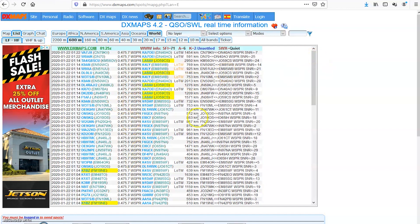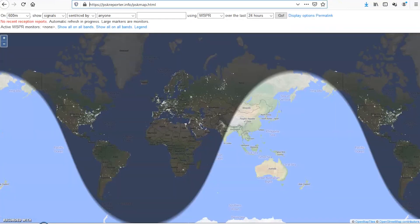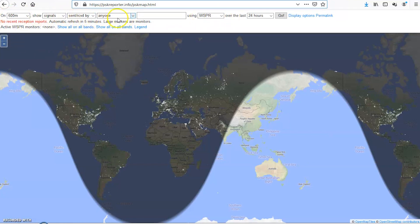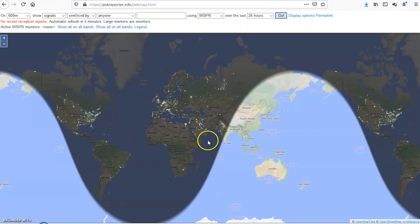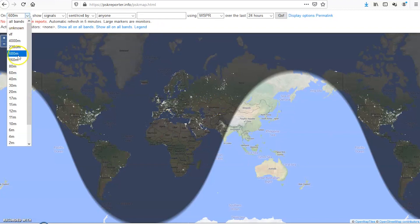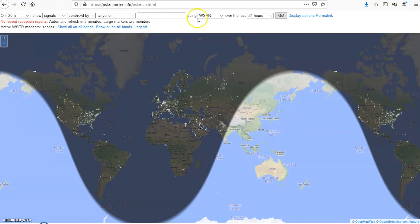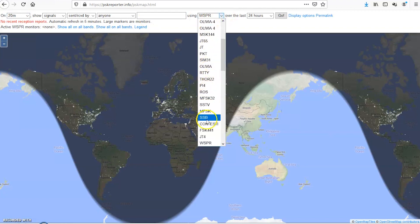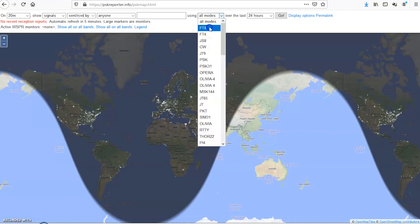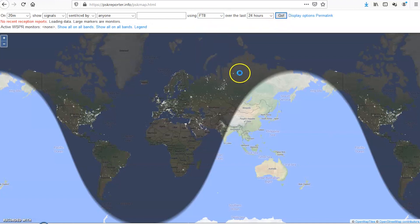And to back that up, I've made a video on this before. This is the PSK reporter, PSK reporter.info. Now, what's funny is when I go here and I go, you could choose up here on the top 600 meter band show signals sent or received by anyone using WSPR over the last 24 hours. And when I click go, I find nobody. And that's probably because nobody's set up here on this page to receive 600 meter WSPR beacons.